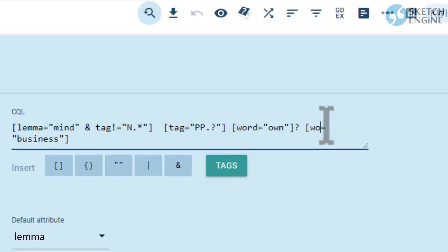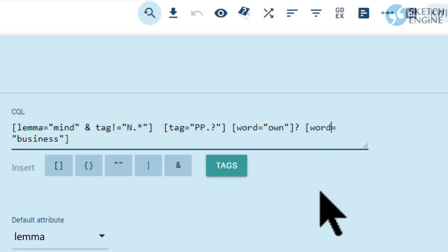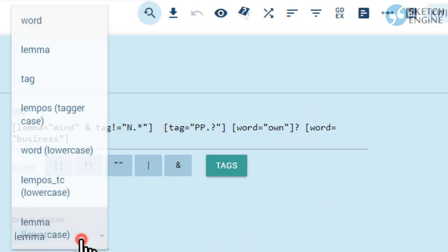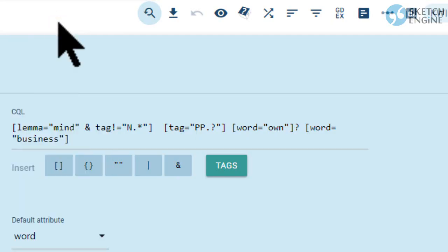You can test yourself if I'm right. The default attribute lets you simplify the query — it will be used for all tokens which do not have an attribute assigned explicitly. Setting it to 'word' will simplify the query like this.